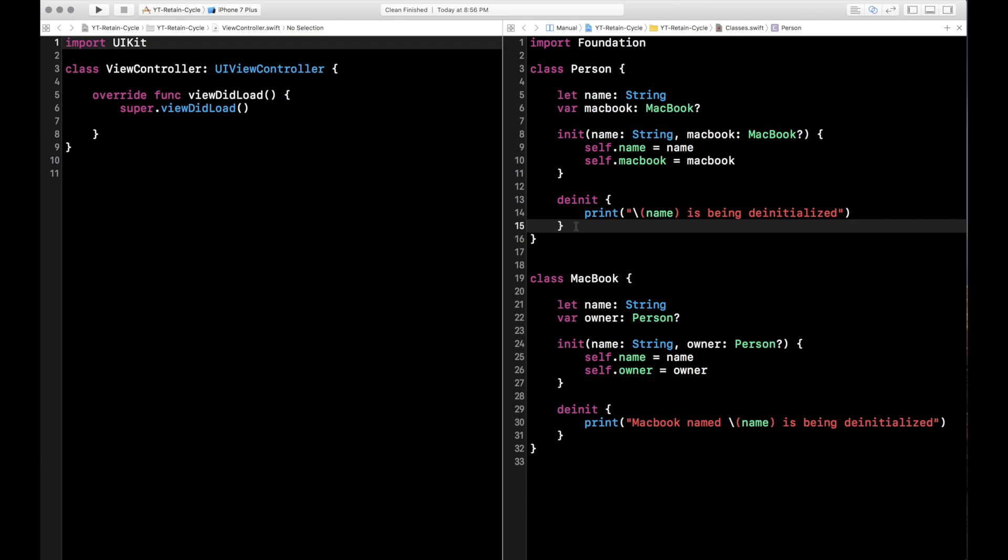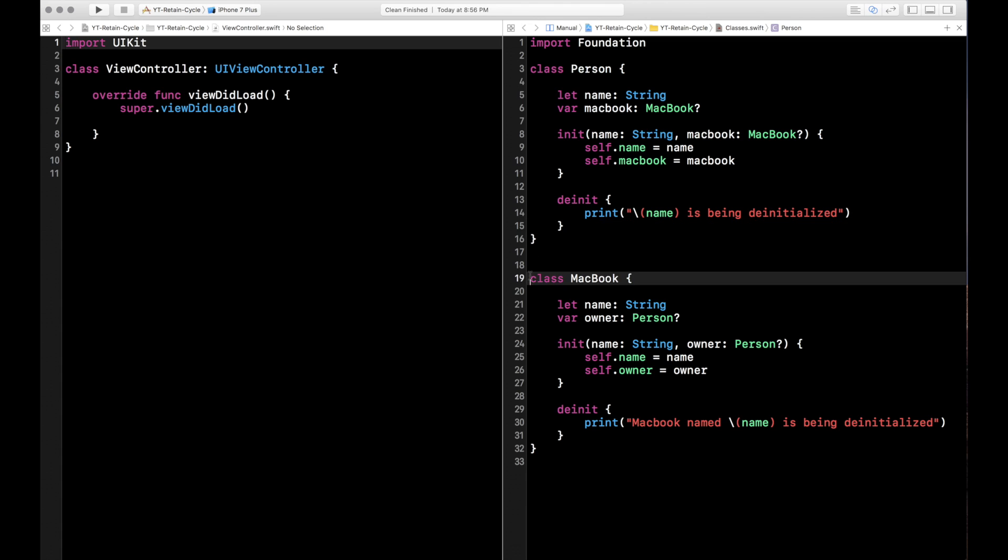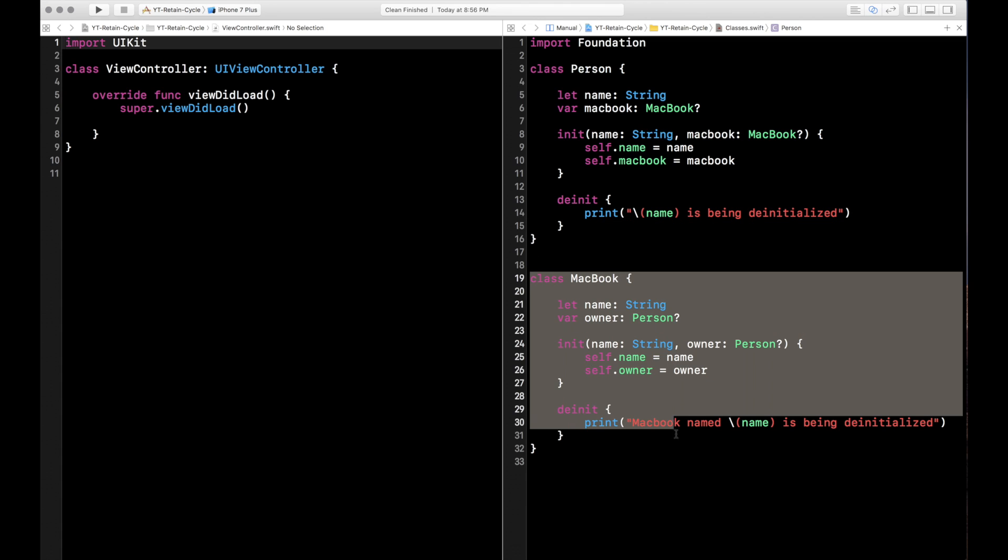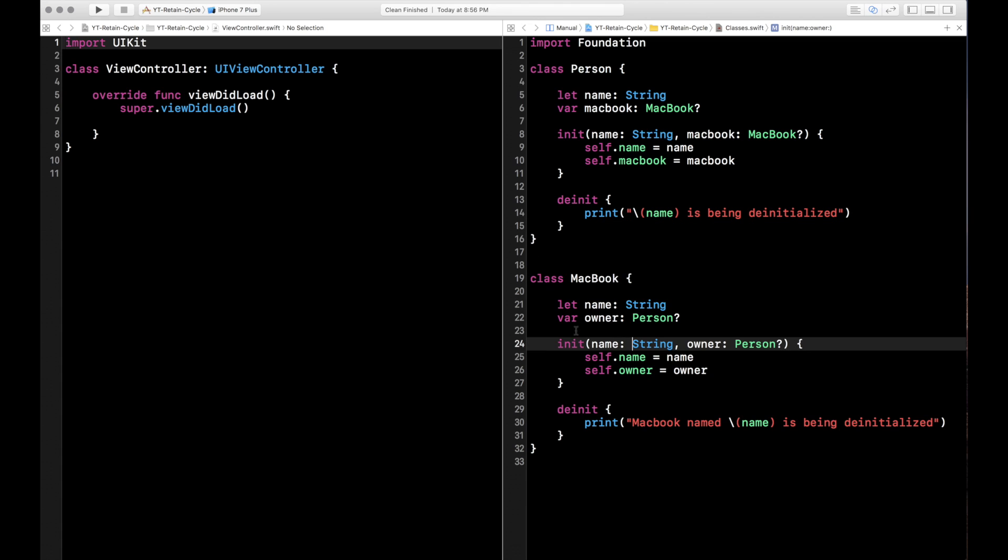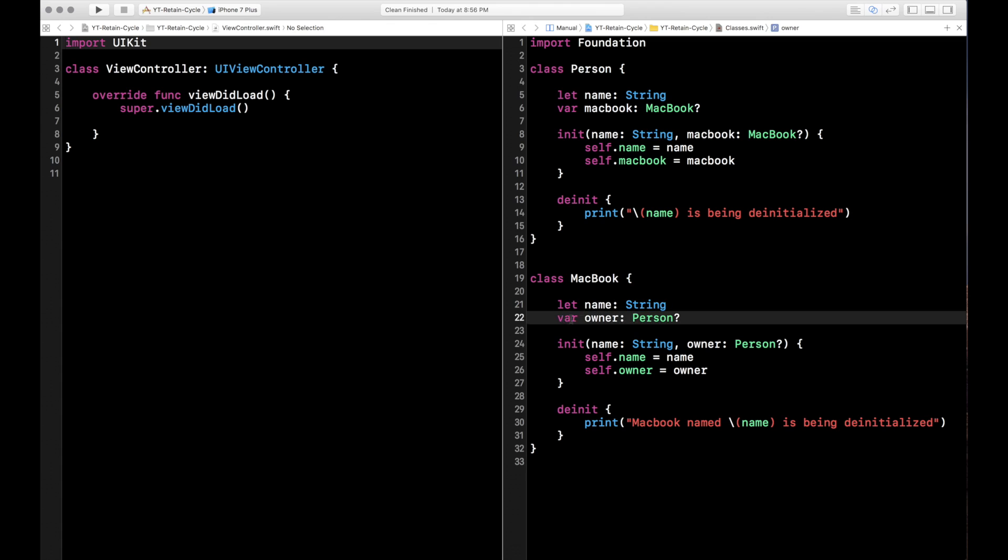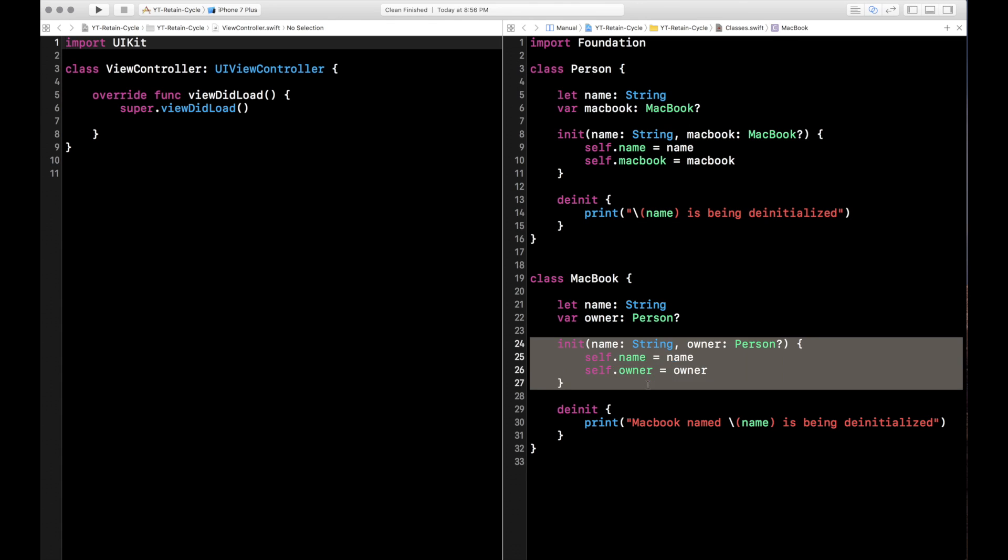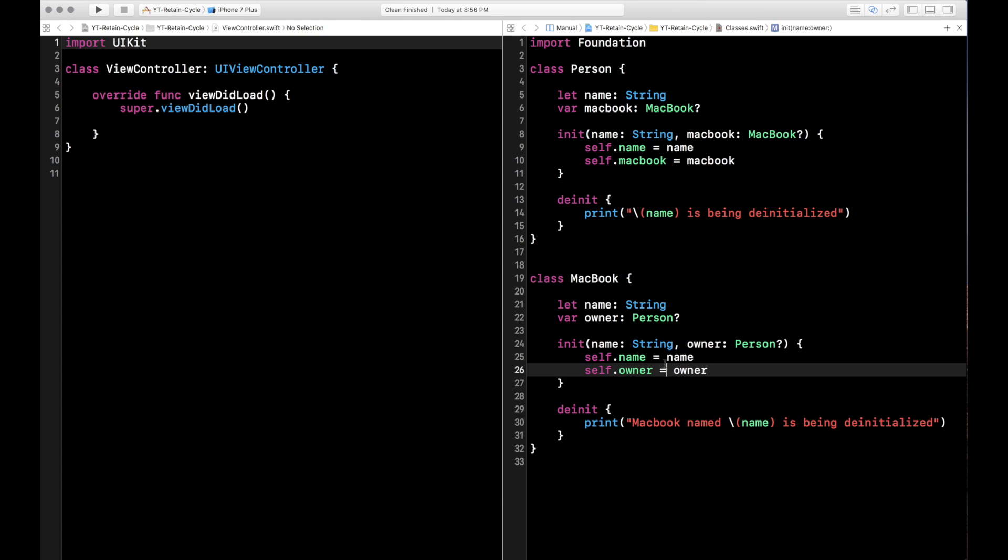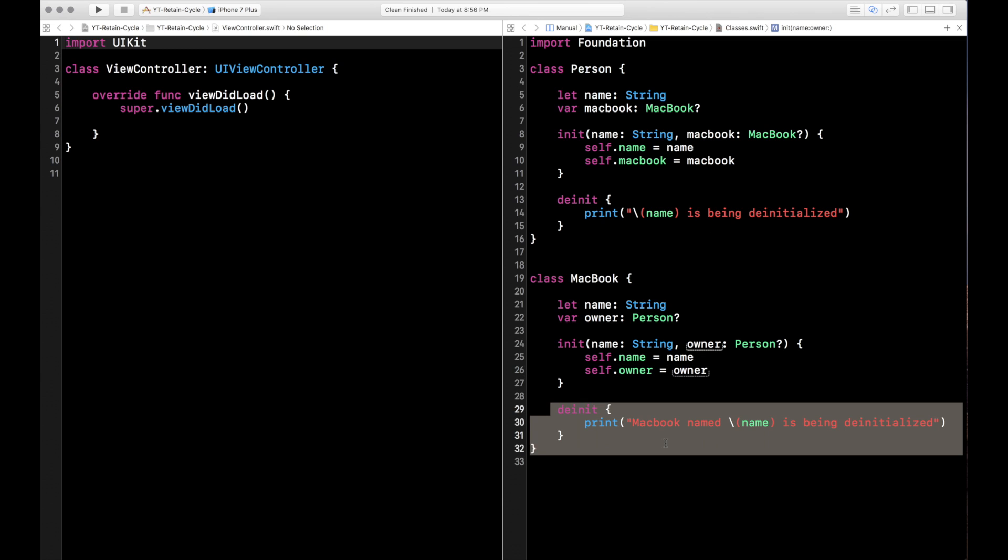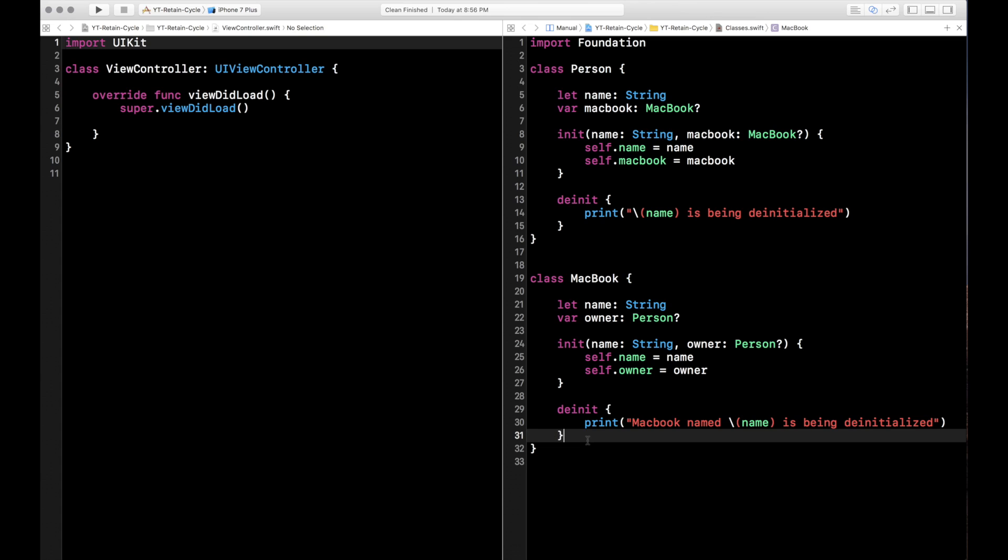Now, this only gets called when the object is actually released from memory. So this is going to let us know when our object is clear from memory and we don't have a retain cycle. Or if it doesn't get called, we do have a retain cycle. So you'll see this in action here in a little bit. And then the MacBook class is very similar. The MacBook has a name. The MacBook has an owner, which is a person object up here, this class up here. On 24 through 27, it gets initialized with a name and an owner, which is the person object. And again, that's optional as well, just like the MacBook here for the person. And then same thing, the deinit, this gets called when the MacBook is released from memory.